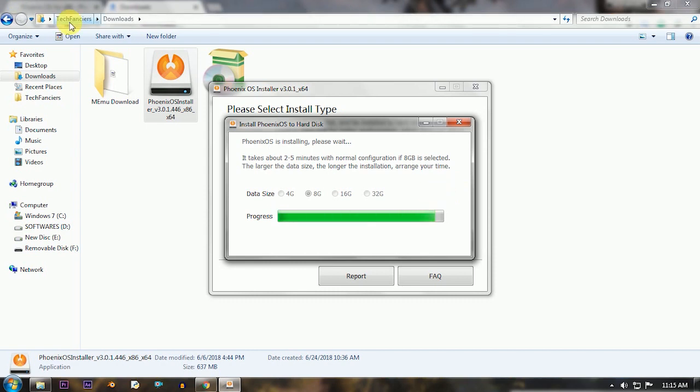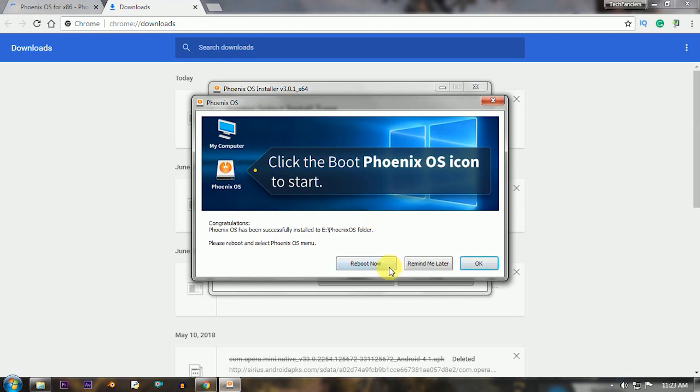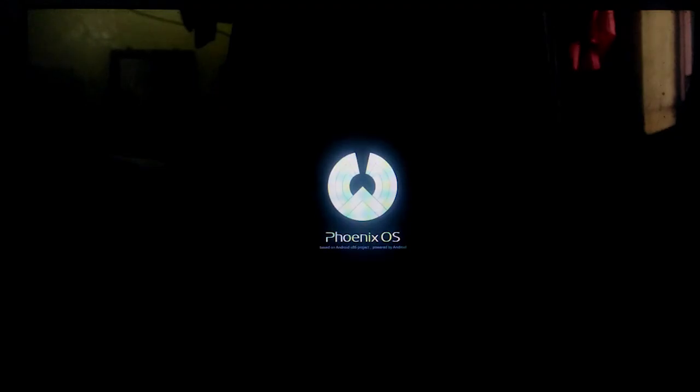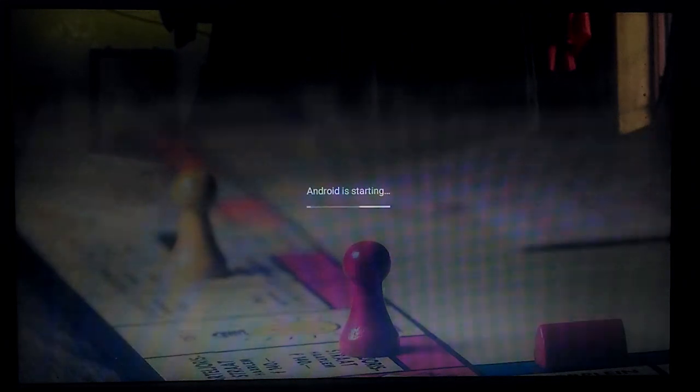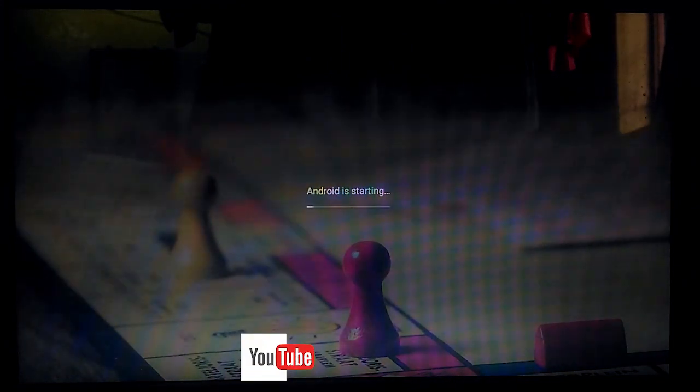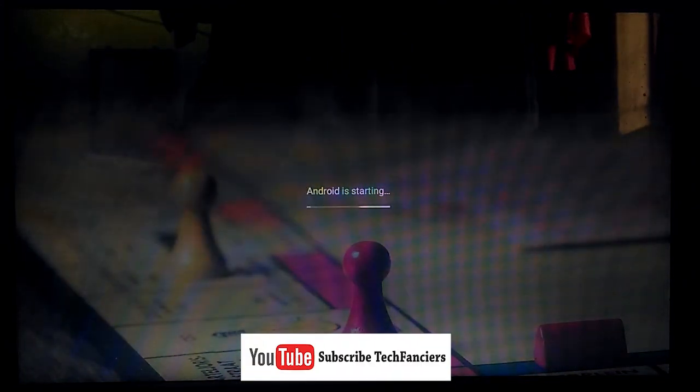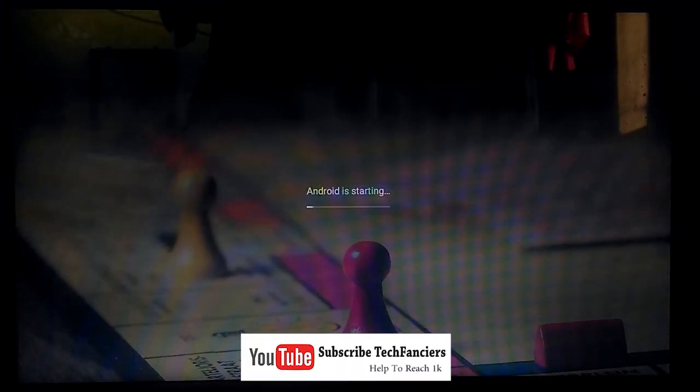After installing, click the reboot option. Your device will automatically boot into Phoenix OS, don't panic. Now select the language and other settings. Now you can see the Phoenix OS home screen.